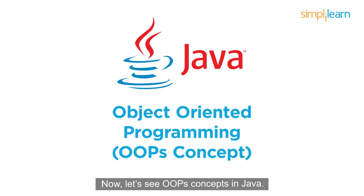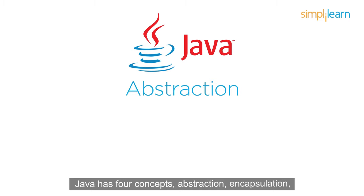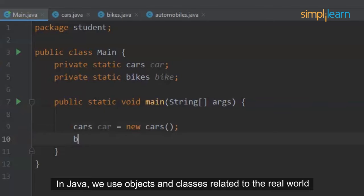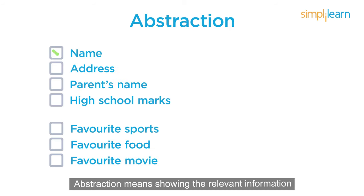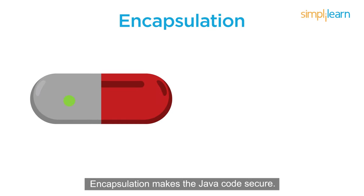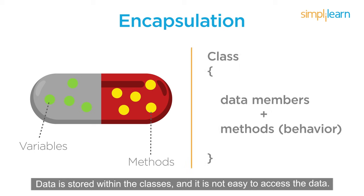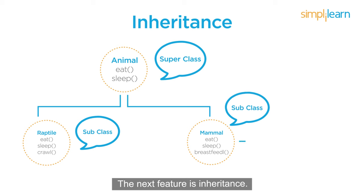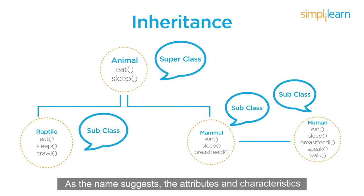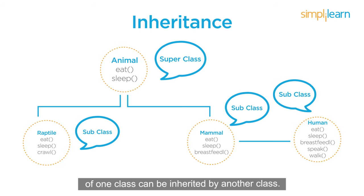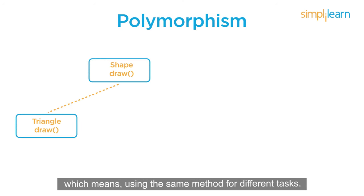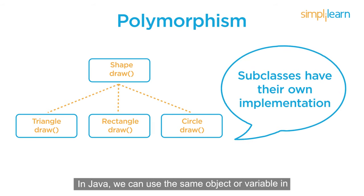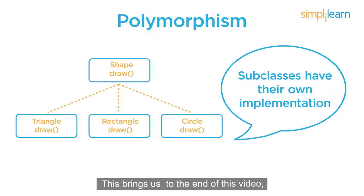Now, let's see OOPS concepts in Java. Java has four concepts: Abstraction, Encapsulation, Inheritance, and Polymorphism. In Java, we use objects and classes related to the real world that makes the code easier to make and understand. Abstraction means showing the relevant information that is needed for a task. Encapsulation makes the Java code secure. Data is stored within the classes and it is not easy to access the data. The next feature is Inheritance. As the name suggests, the attributes and characteristics of one class can be inherited by another class. Because of this, coders take less time to create the code. Lastly, we have polymorphism, which means using the same method for different tasks. In Java, we can use the same object or variable in two different places where their tasks will differ.